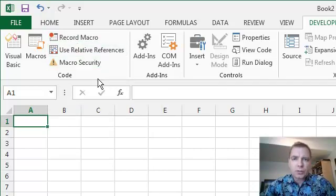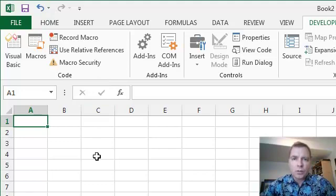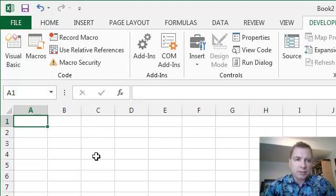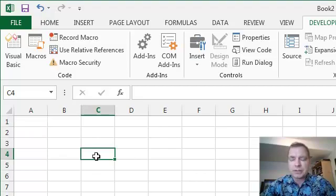The default is to record with absolute references, which means I'm going to start with the cell you're on, and I'm going to assume that if you want something in C4, you always want something in C4.